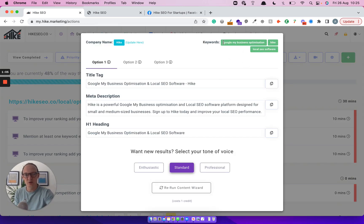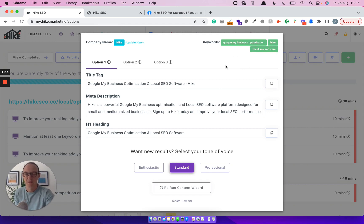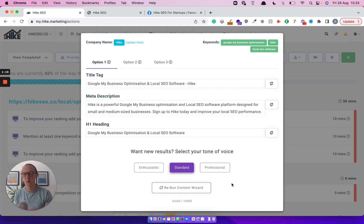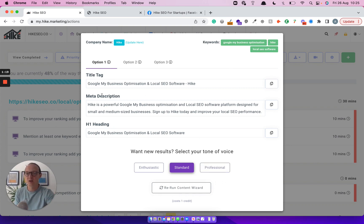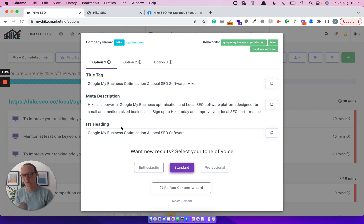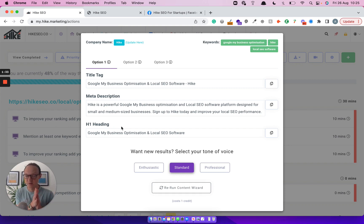So what you do is you click on it. All it does is it looks at the keywords you're trying to optimize. So up here we're trying to optimize Google My Business Optimization and Local SEO Software. And then what the content wizard does is you choose your tone of voice, you click run content wizard and it will spit out a title tag and meta description and a H1 heading based on SEO best practices. It's AI that does this, all pretty clever stuff. Now we've made some significant improvements to it. We're going to be making even more significant improvements over time as well, hopefully this year.